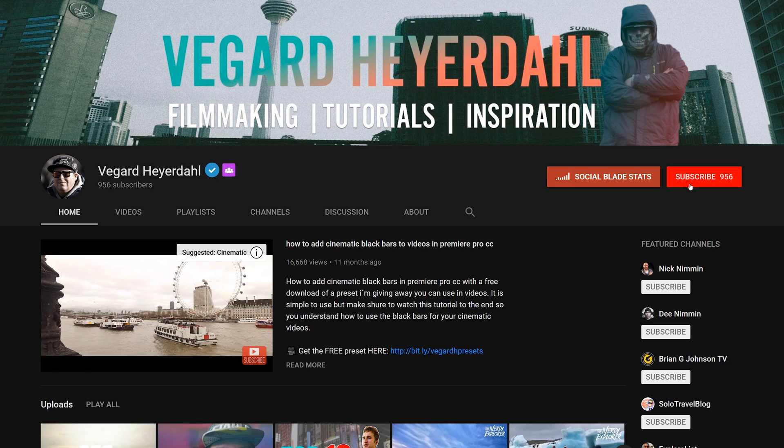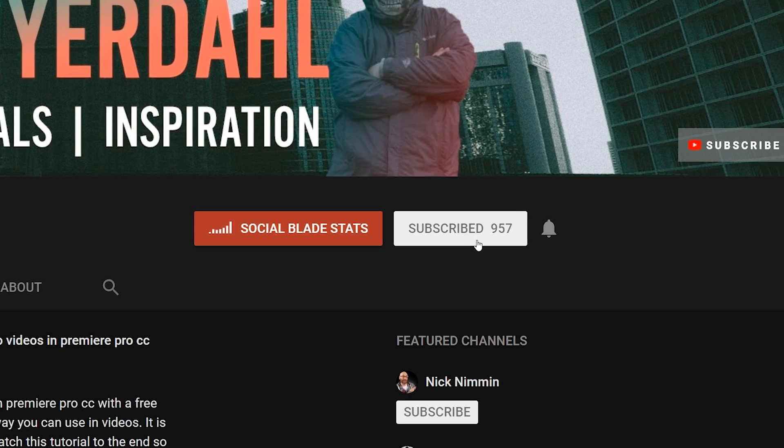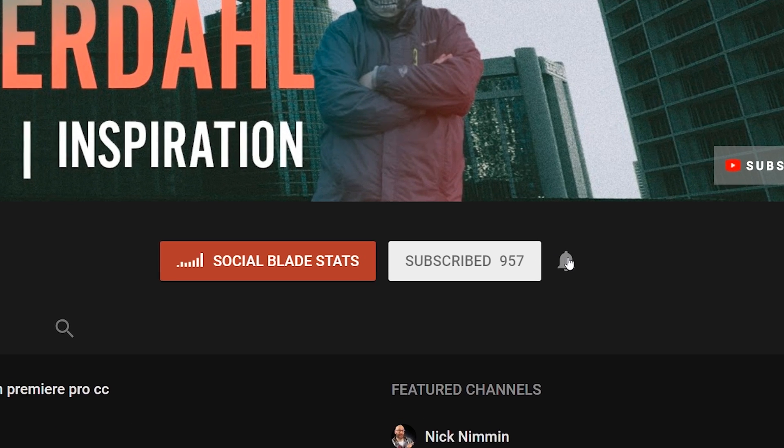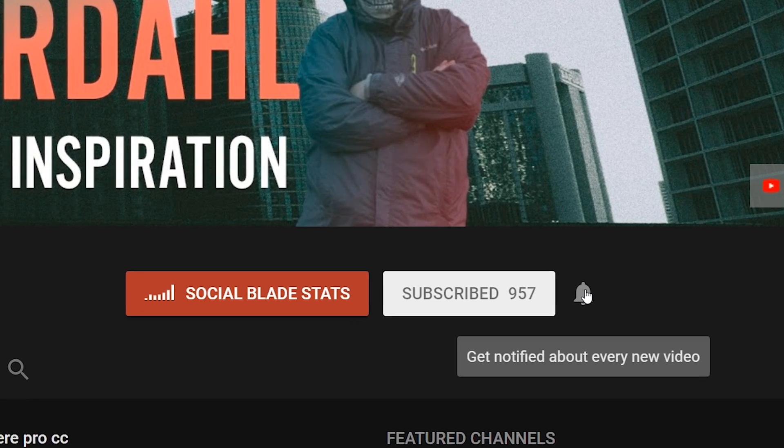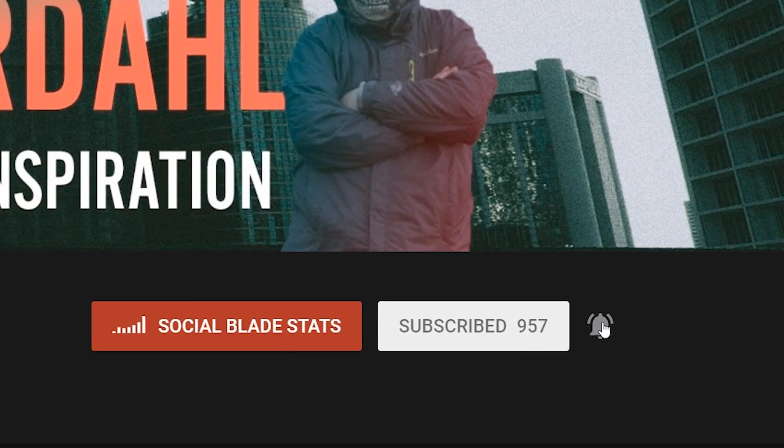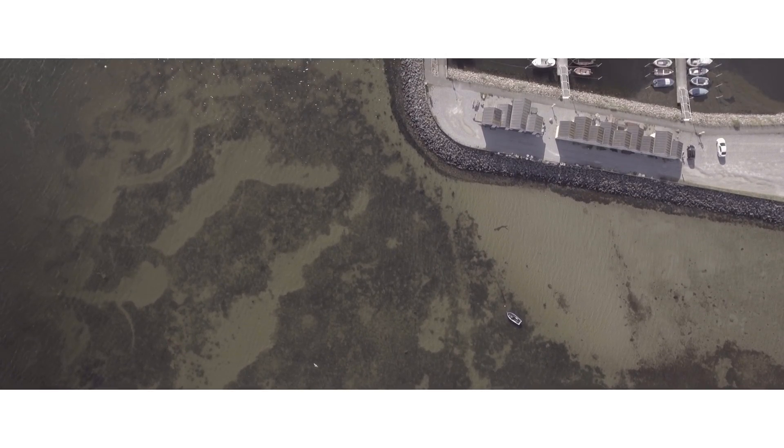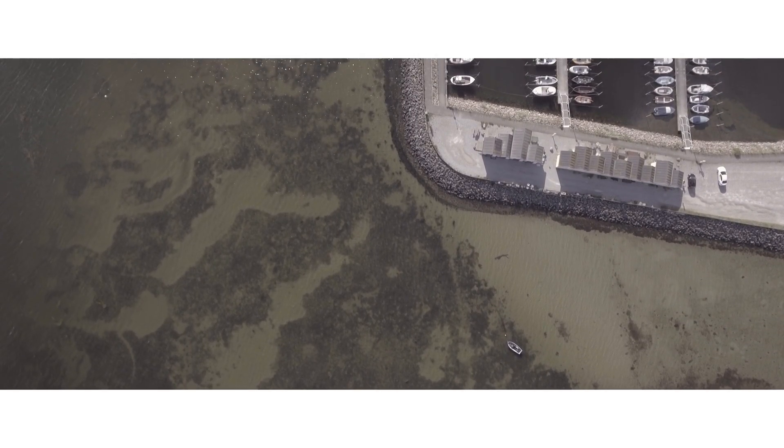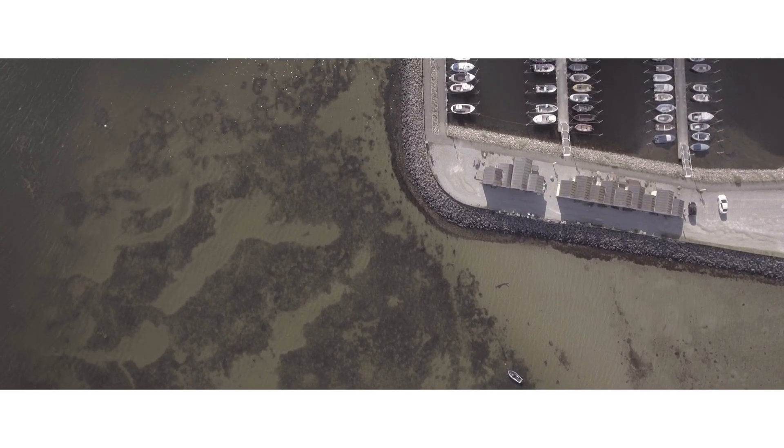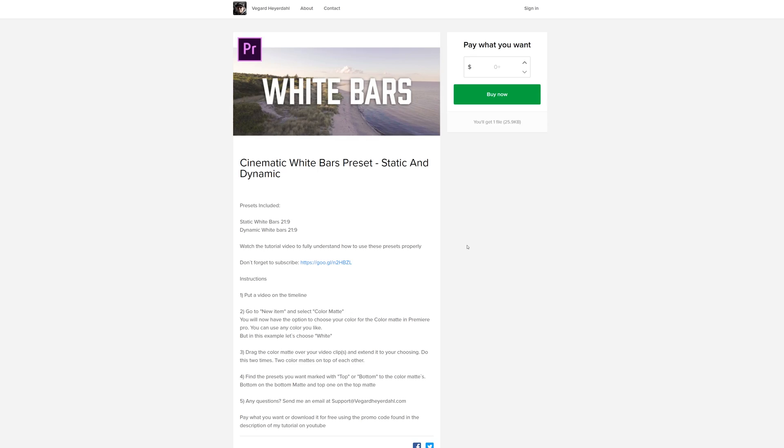If you are new to the channel, please consider subscribing and hit that bell so you don't miss any future uploads from my channel.